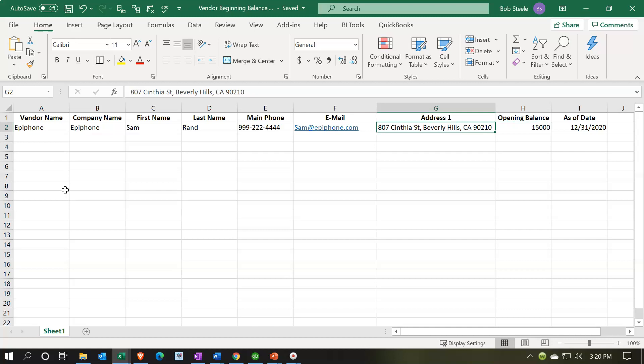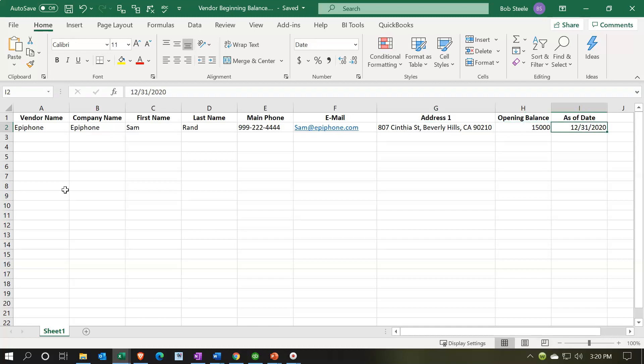That's a fake address, but the beginning balance is $15,000 — that's what we owe them — and we want to enter that as of 12/31/2020, the day before the cutoff date when we'll start our accounting system in QuickBooks, which will be January 1st, 2021.